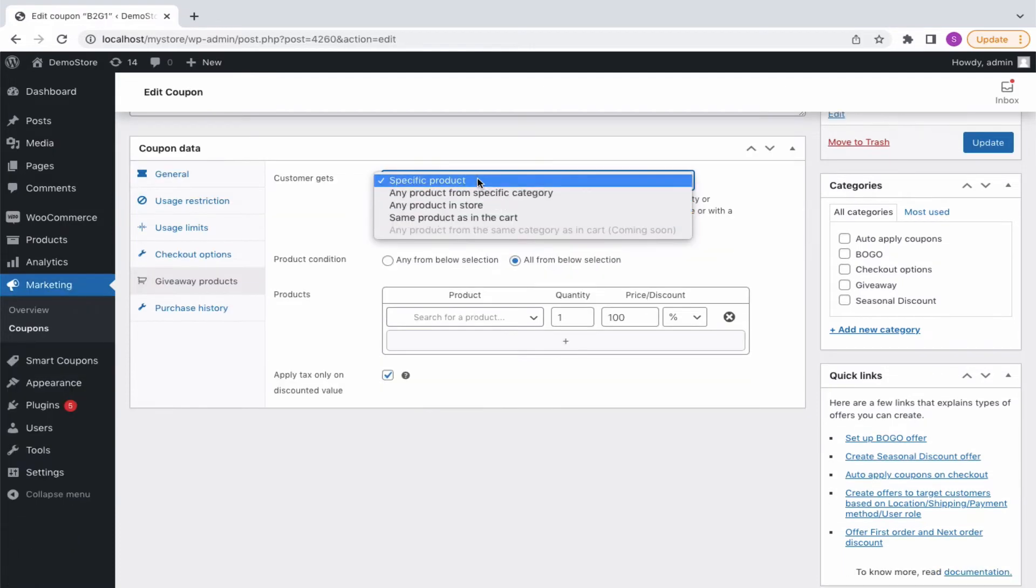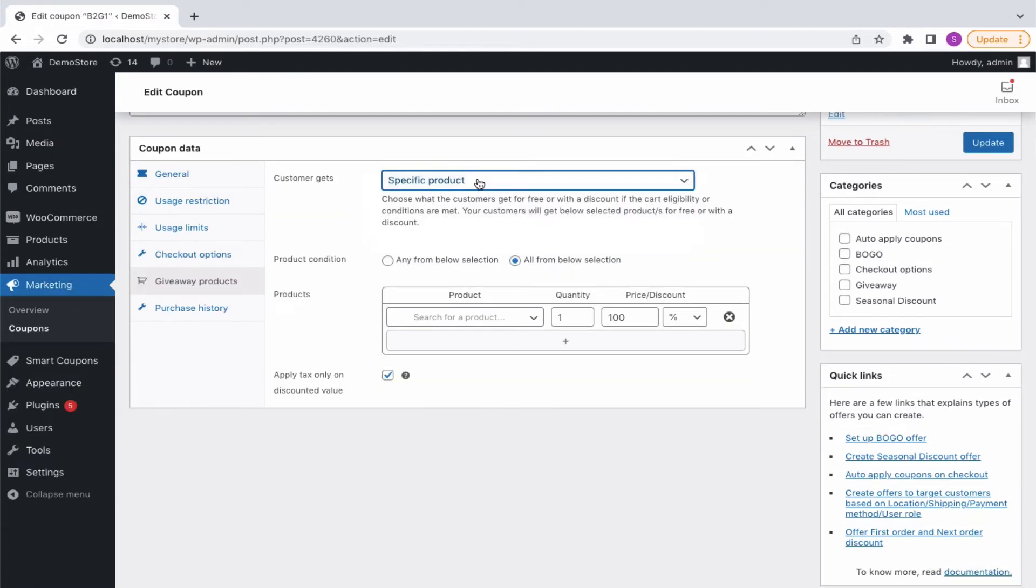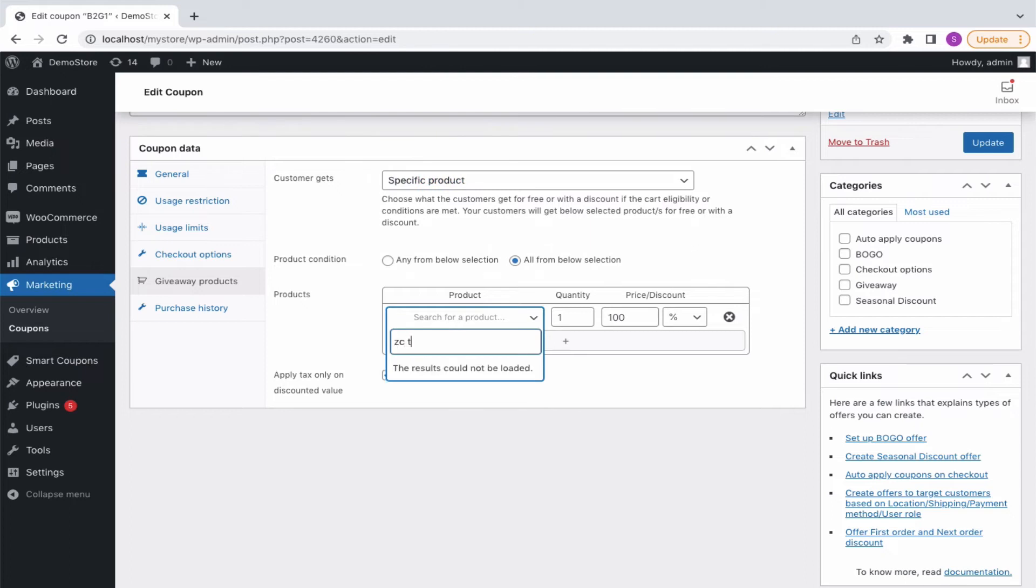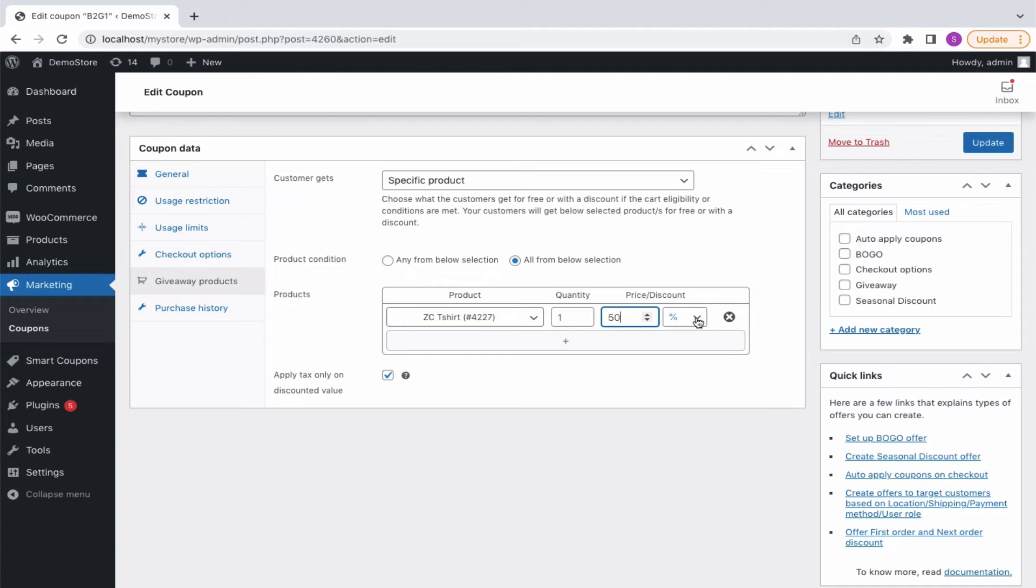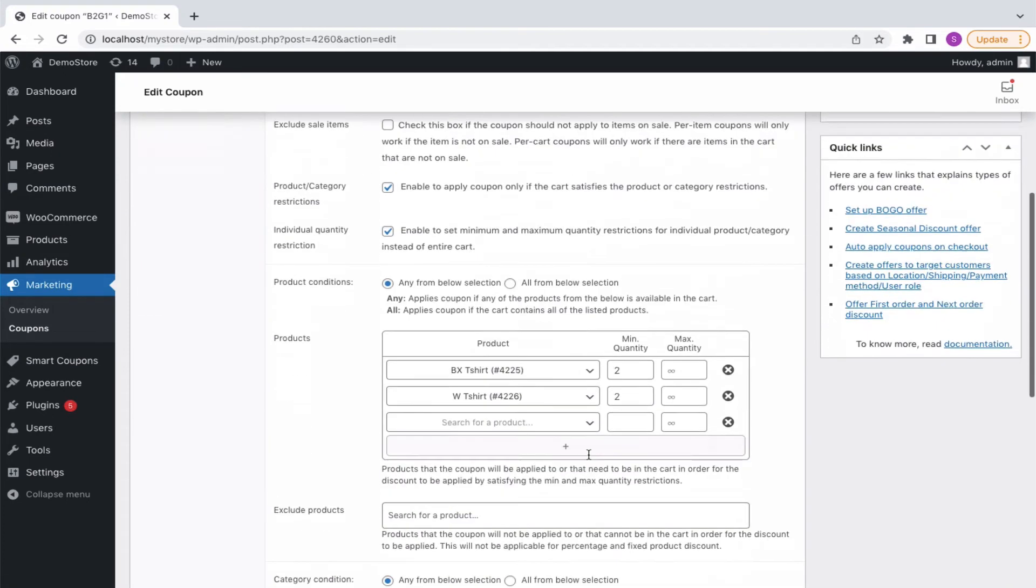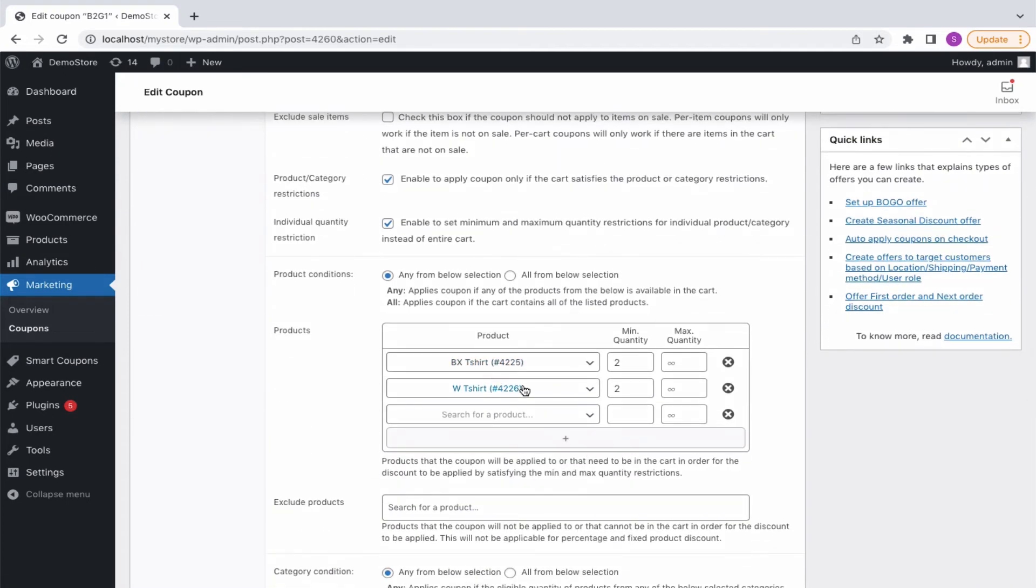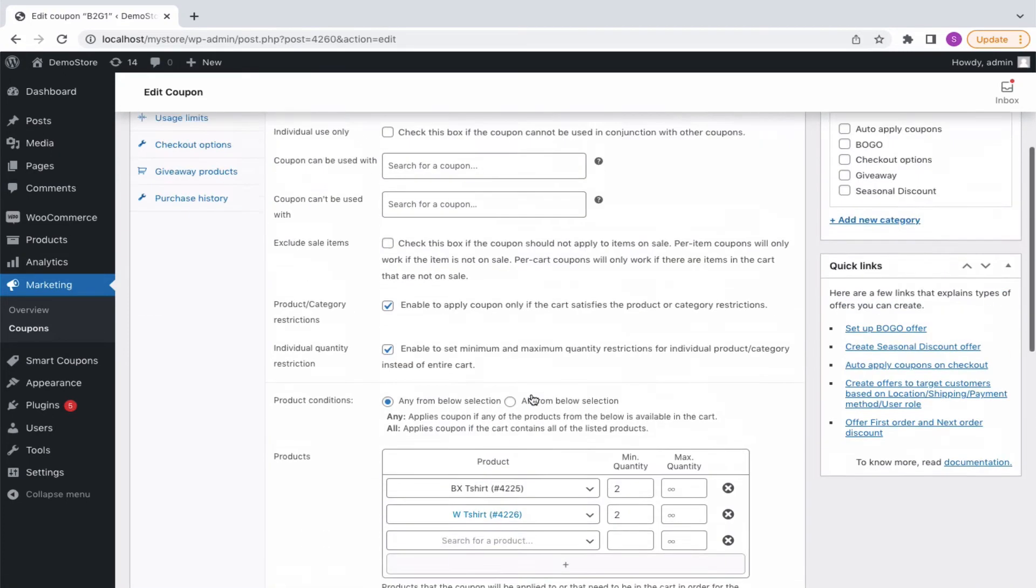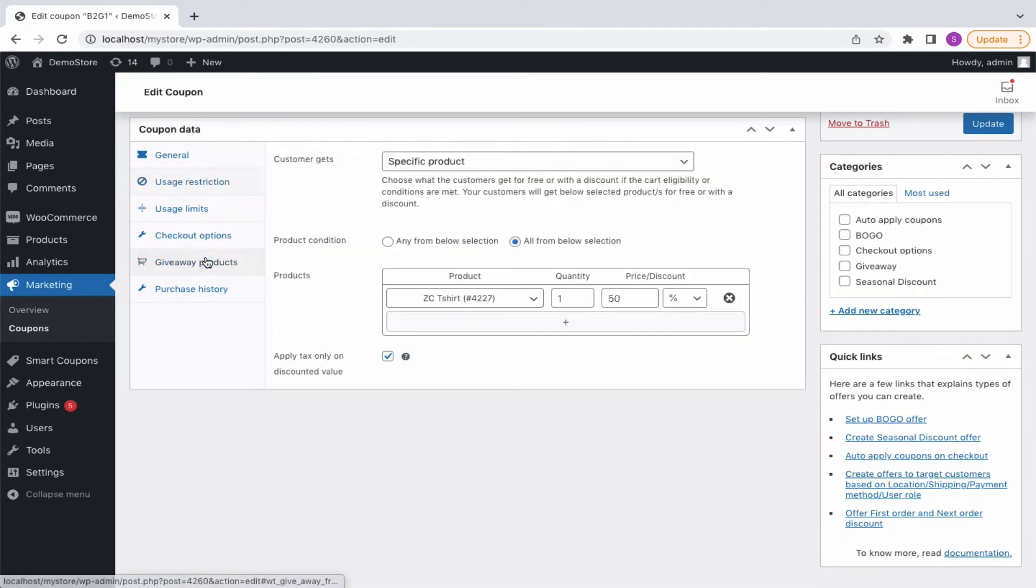First, let's go with the specific products. Choose a t-shirt with a quantity of 1 and a percentage of 50%. You can also provide a discount on the price also. This means that, on buying 2W t-shirts or BX t-shirts, the buyer will get a ZC t-shirt at a 50% discount.